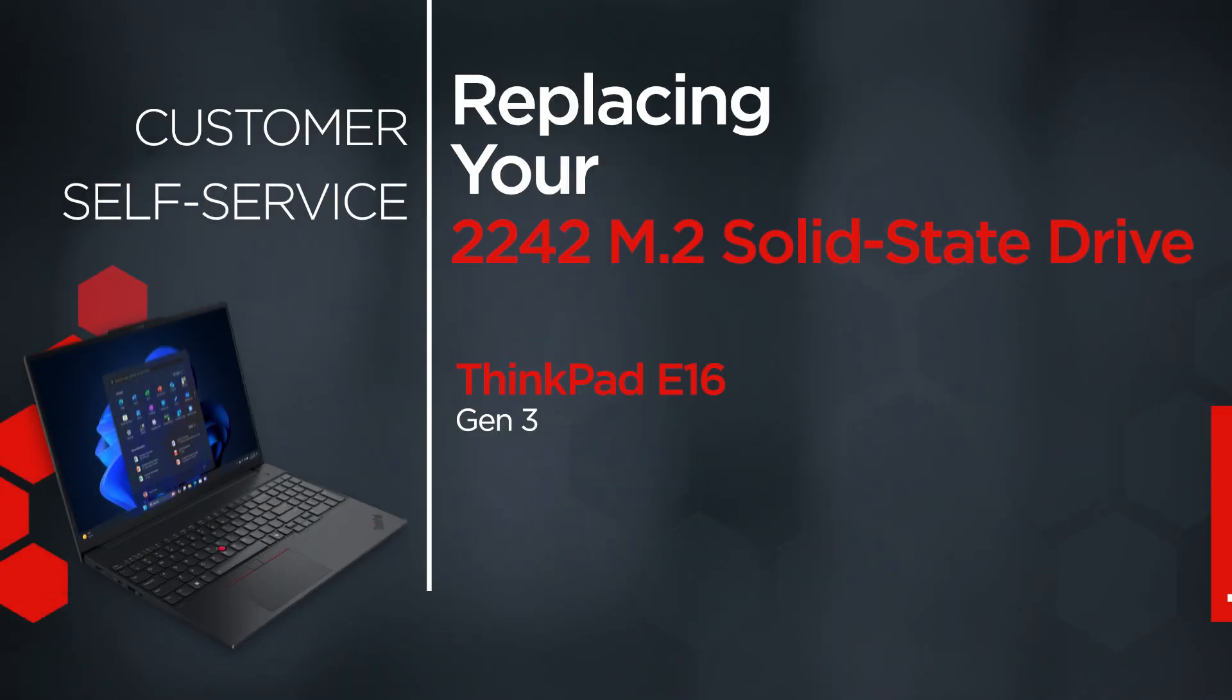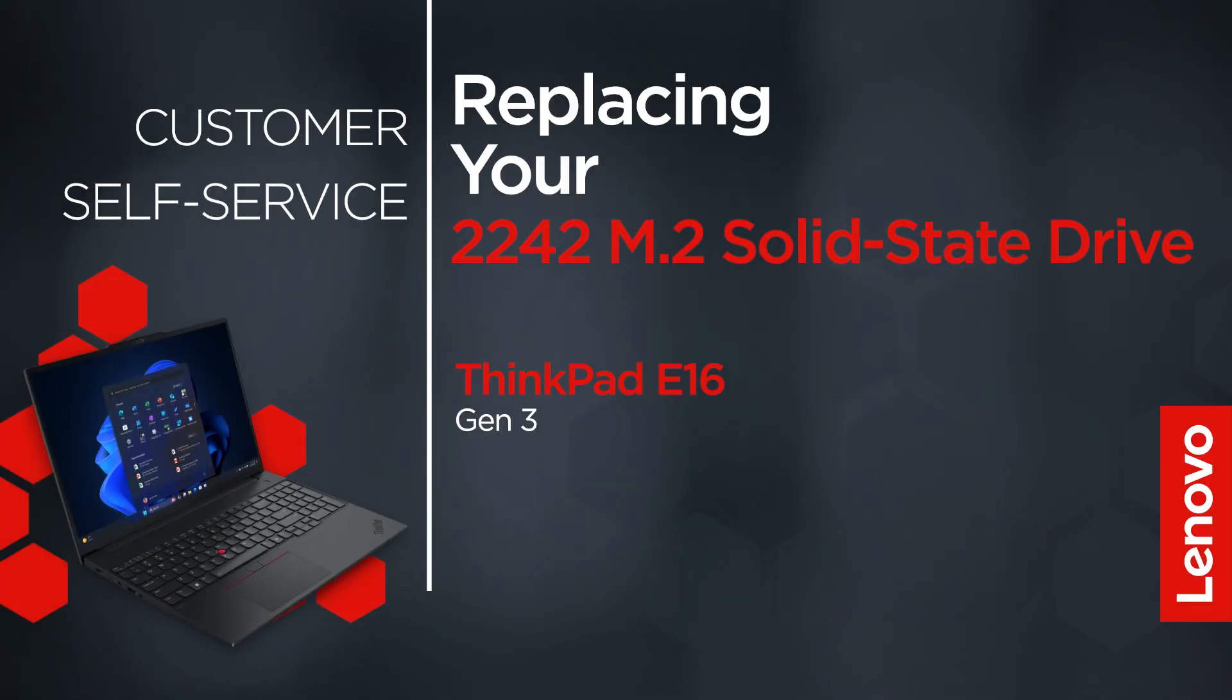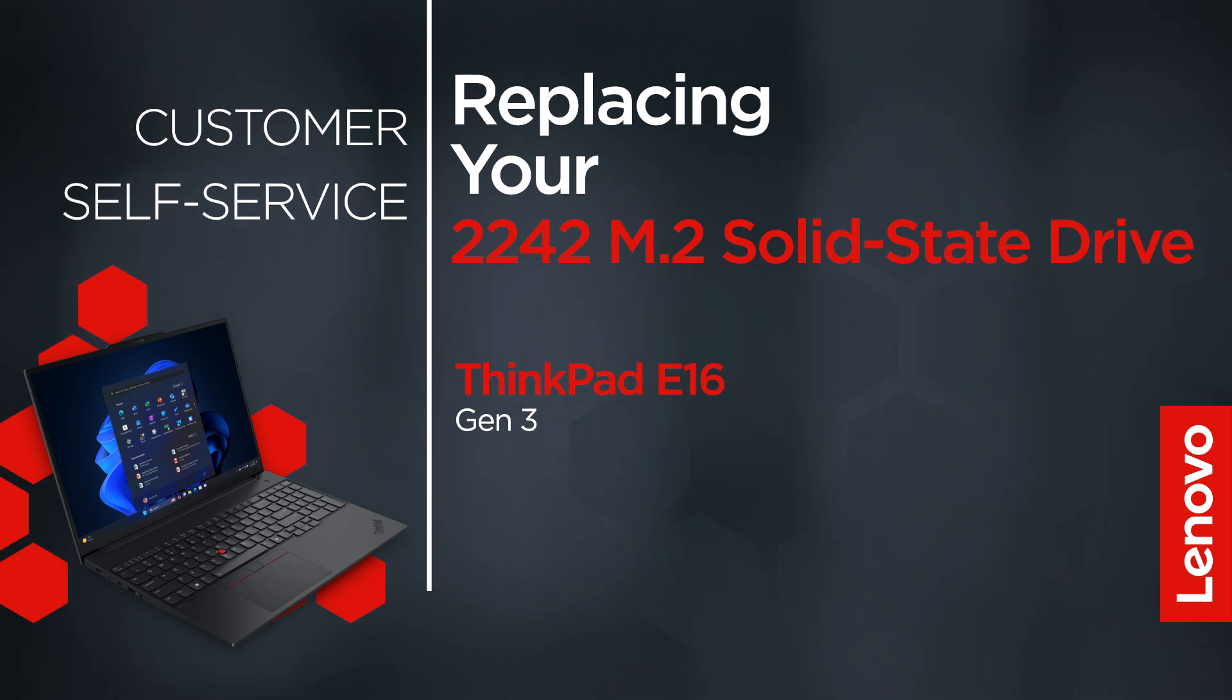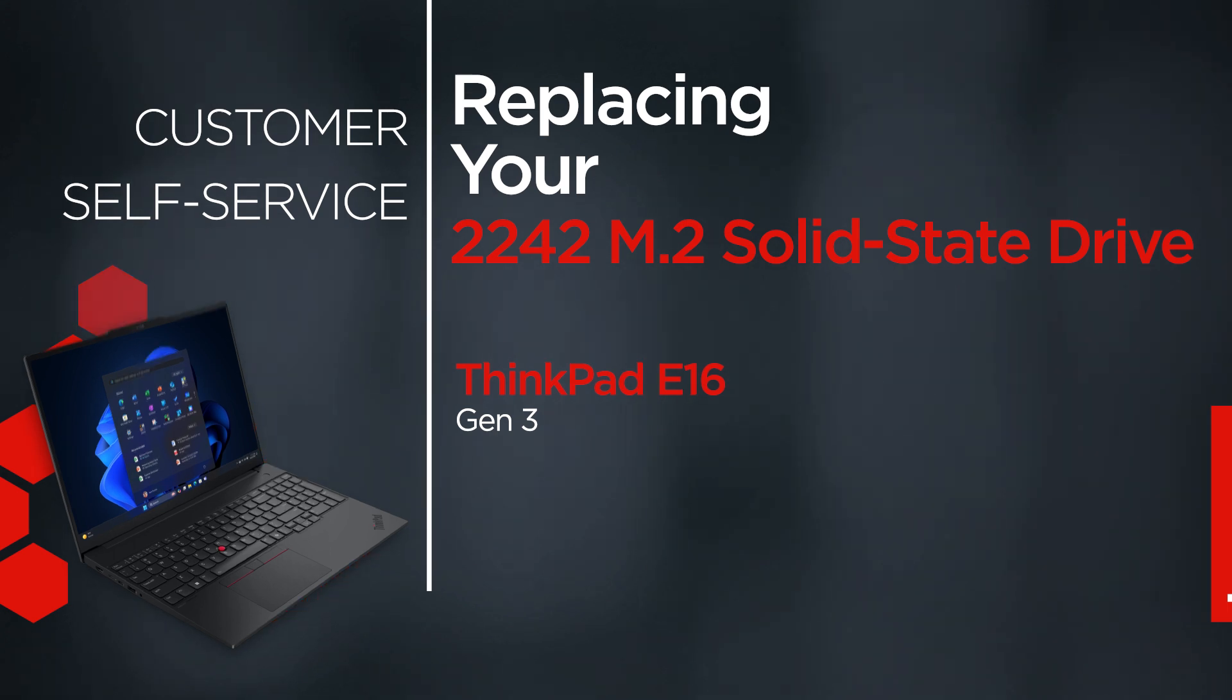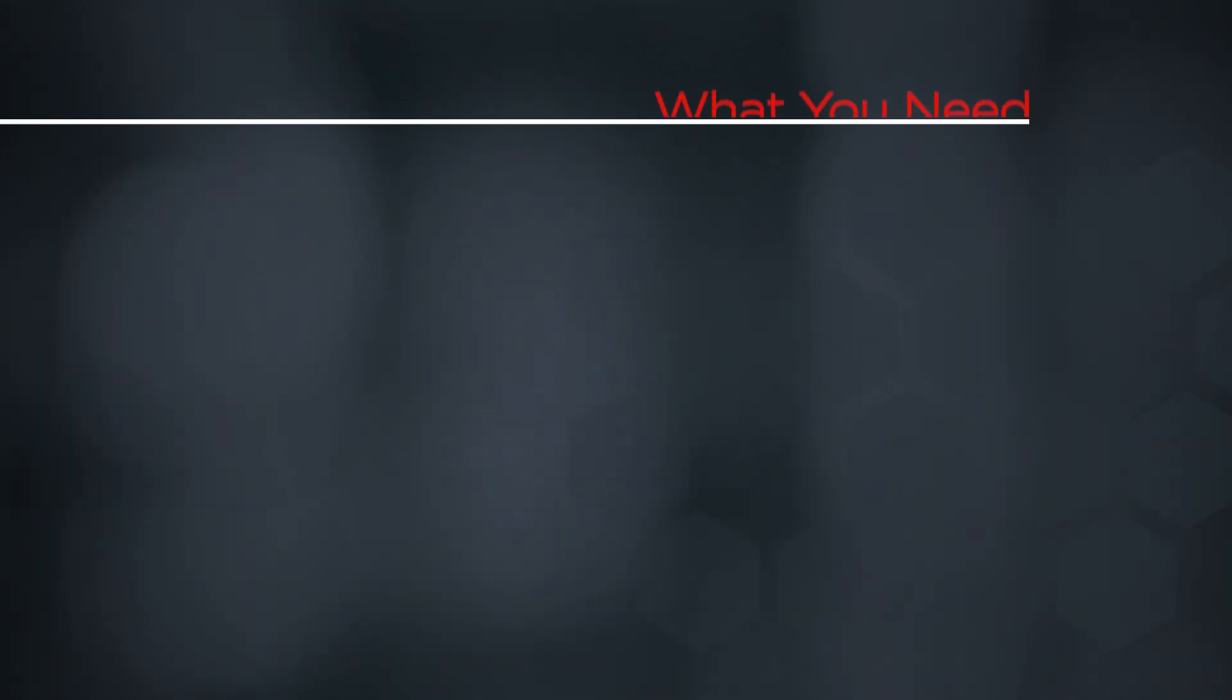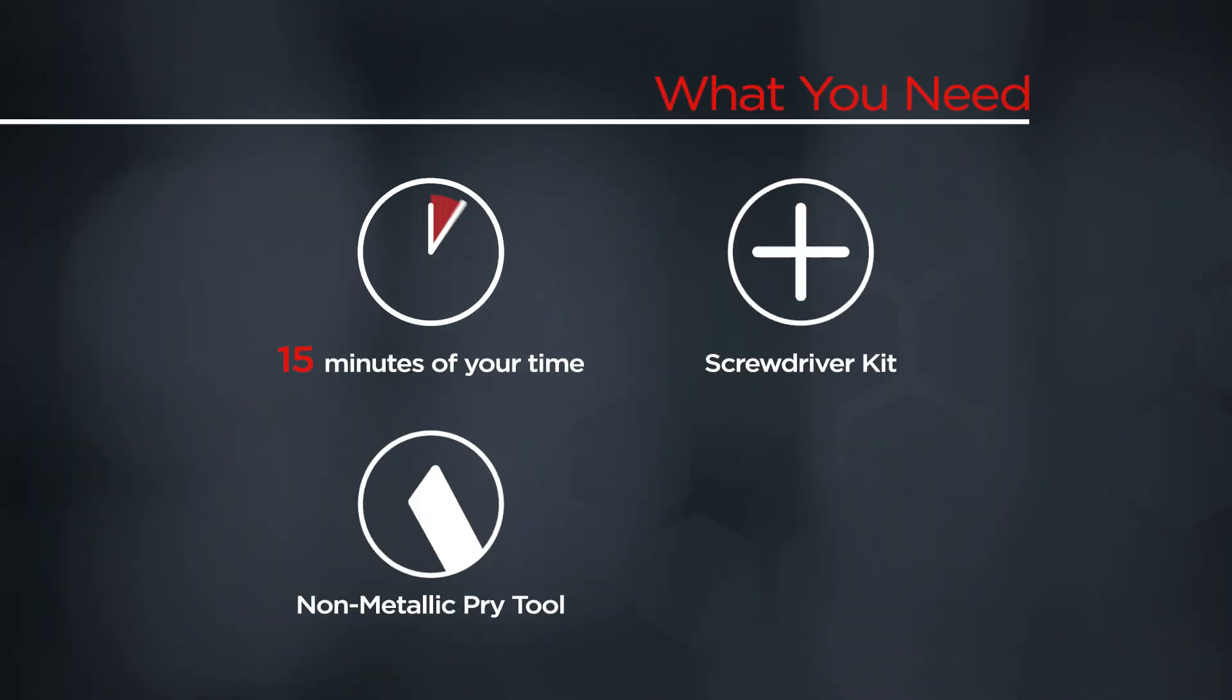This video will show you how to replace the 2242 M.2 solid state drive in your ThinkPad. The process in this video will work for the ThinkPad E16 Gen 3. You will need a screwdriver kit, a non-metallic pry tool, and 15 minutes of your time.